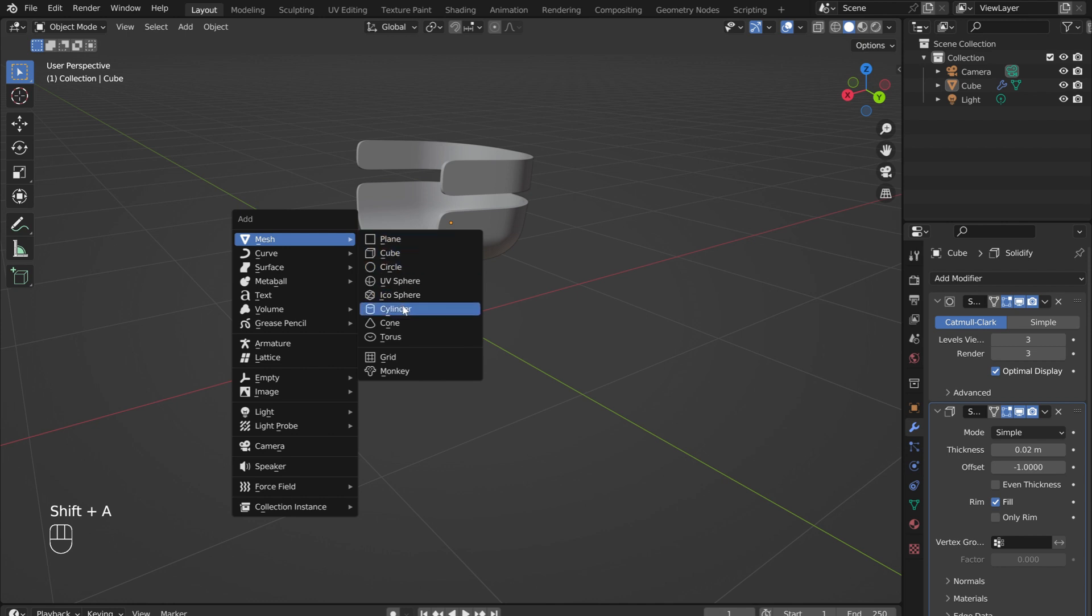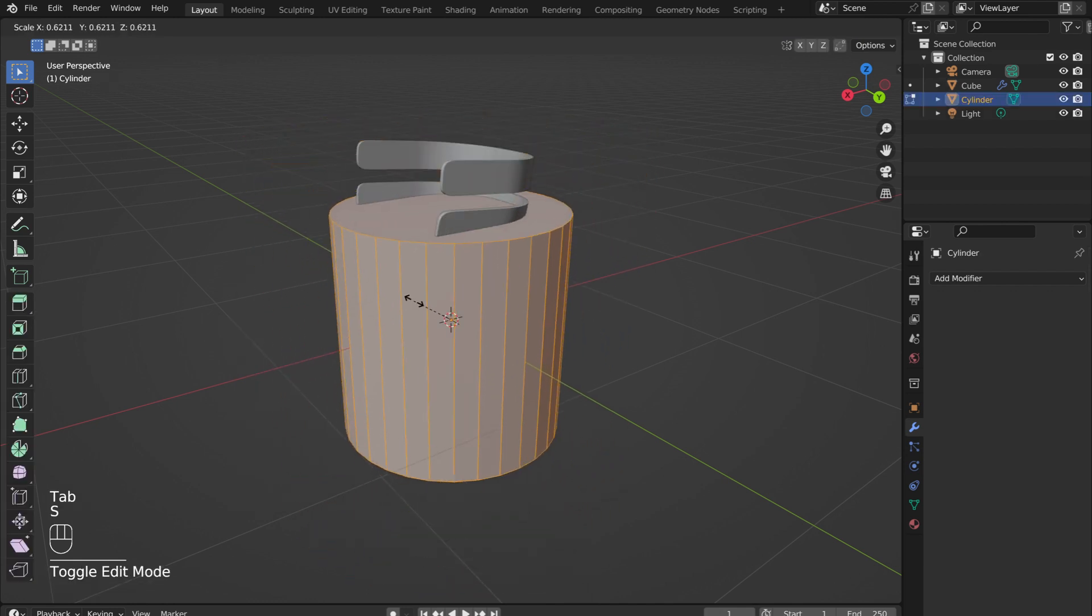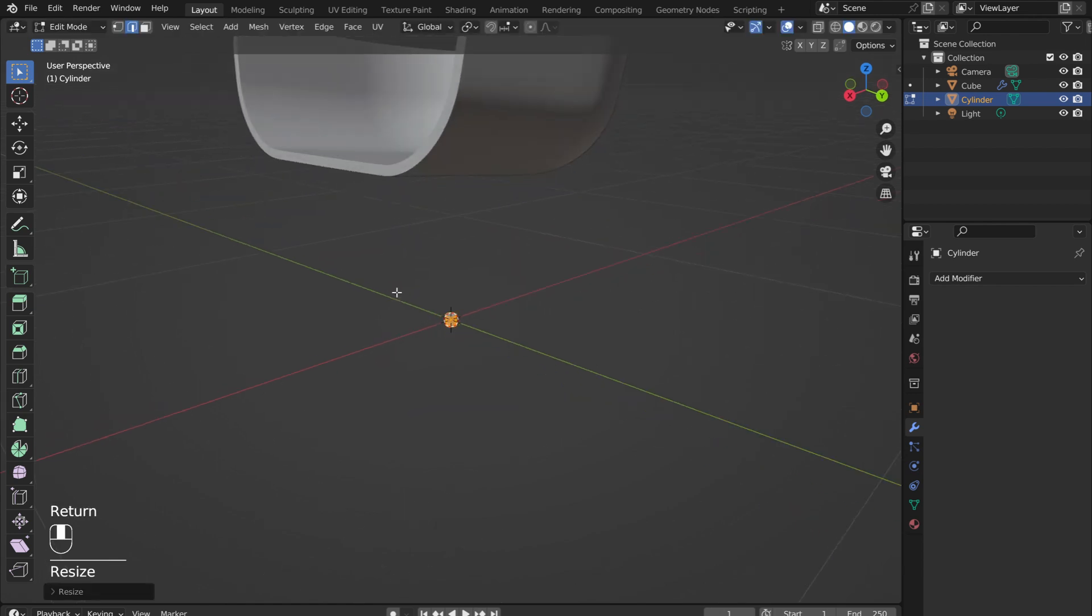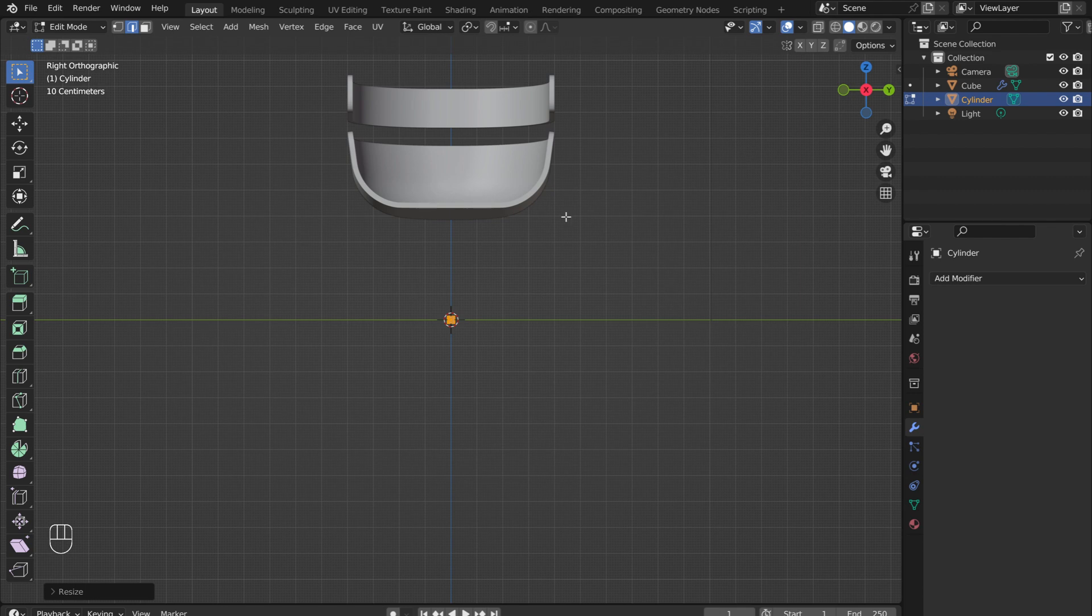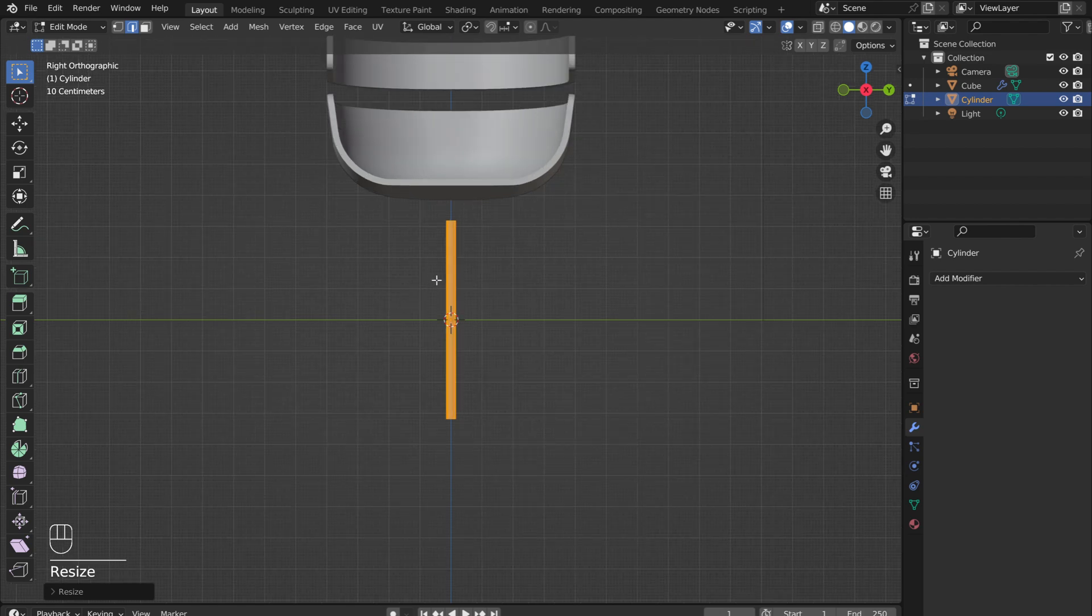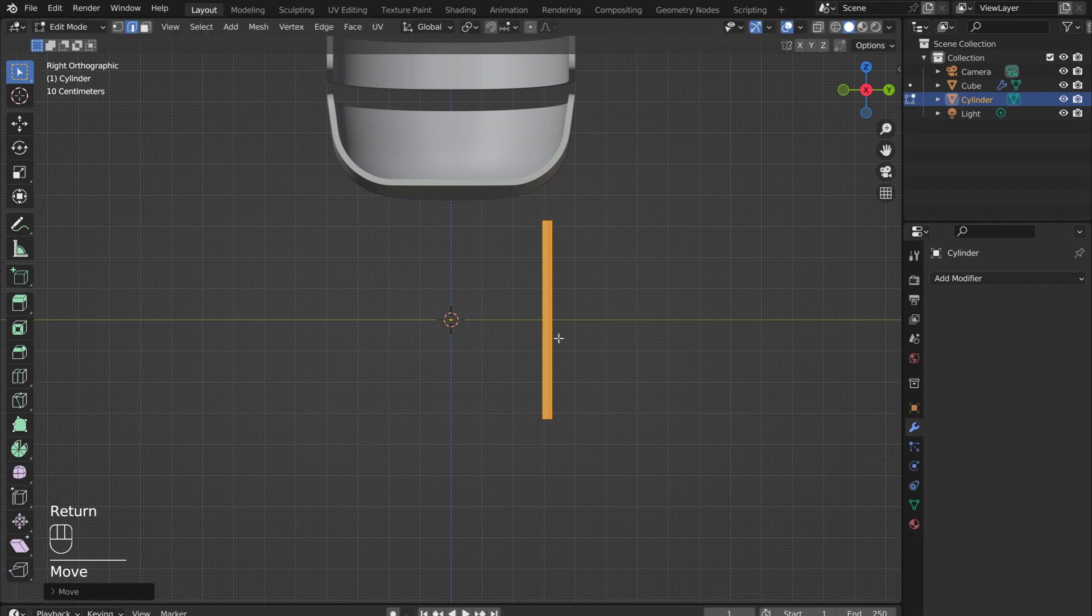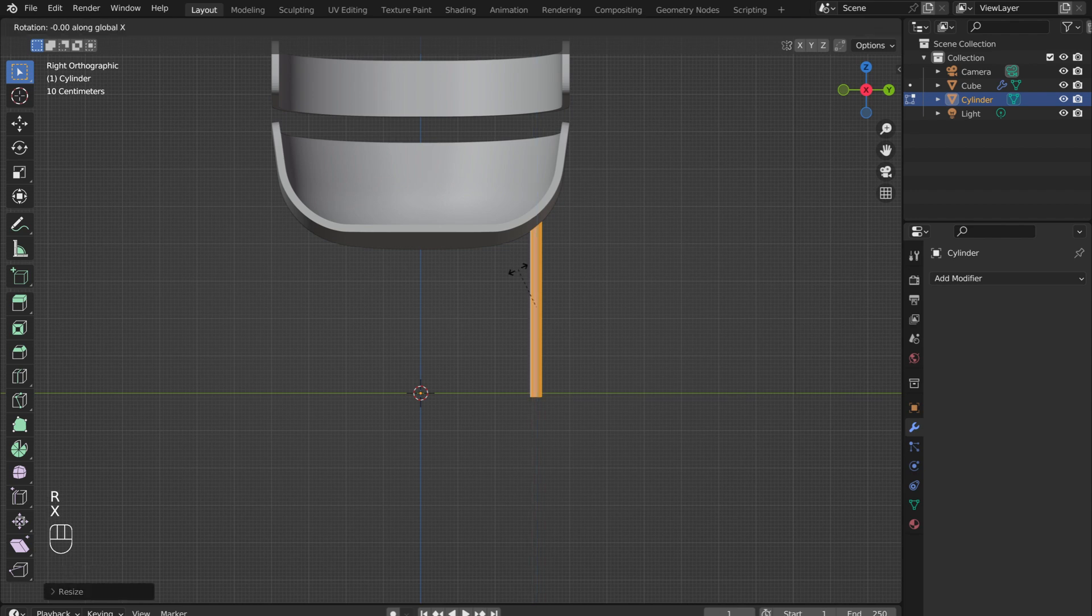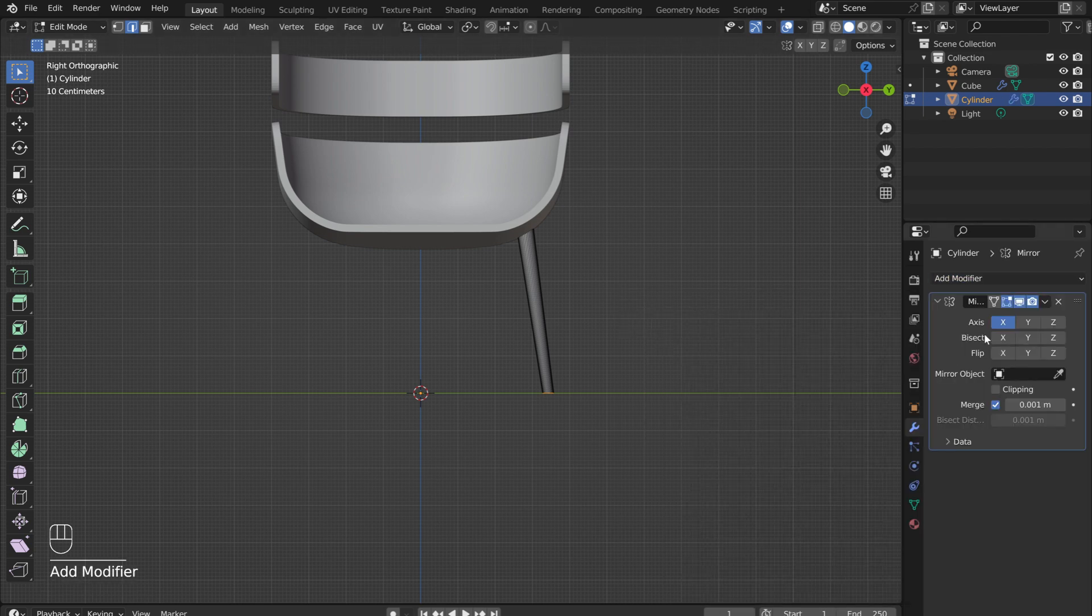For the legs, hold down Shift and press A to add in a cylinder. Then press Tab to go into Edit Mode, and S to scale it down to the thickness of a chair leg. Mine is 0.015 meters. Then press S followed by Z to scale the leg in the Z direction. Press G and Y to move the leg along the Y axis. Position the leg so that it spans from the seat to the ground plane. This can be done by pressing G and Z to move in the Z direction, and S followed by Z to scale along the Z axis. Then press R, followed by X to rotate the leg about 8 degrees. Add in a mirror modifier to create the other front leg. Switch the axis to Y.